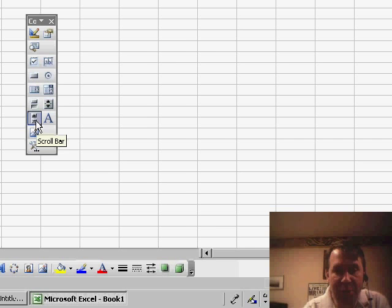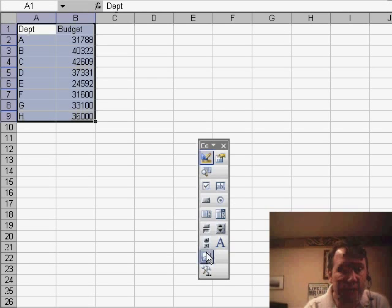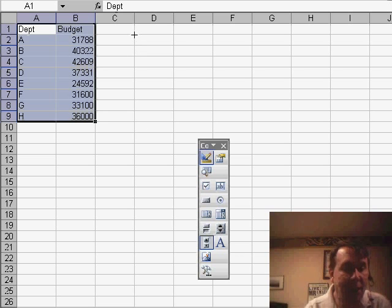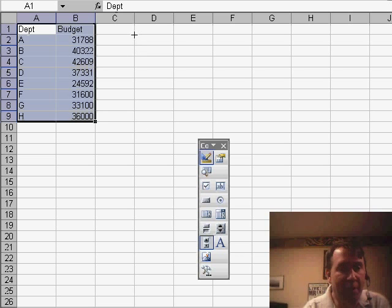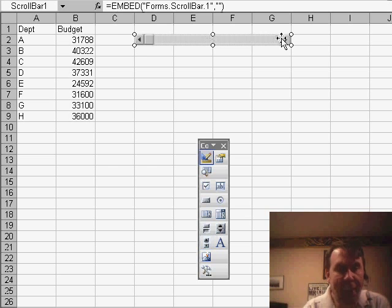I'm going to choose the Scroll Bar Control. I want to make sure that this fills just a certain row, like Row 2. So I'm going to hold down the Alt key while I drag. I'm going to hold down the Alt and drag from maybe D2 over to G2. And it's going to create a Scroll Bar there.